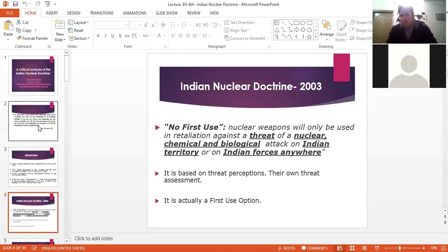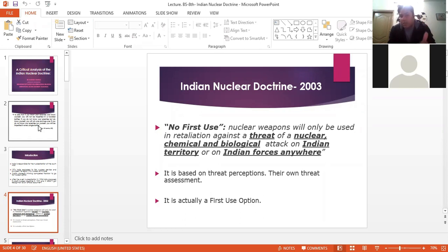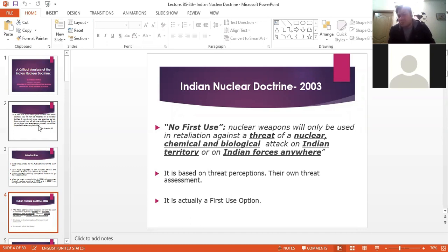The first element they talk about is No First Use (NFU). By this heading you would say India is not going to use nuclear weapons first. But if you read their official document, you will find that it is actually first use. The document says nuclear weapons will only be used in retaliation against a threat — number one, a threat of nuclear, chemical, or biological attack on Indian territory or Indian forces anywhere. This is based on India's threat perception: if they face an imminent threat from Pakistan, they may use nuclear weapons before Pakistan does — which means this is effectively first use.